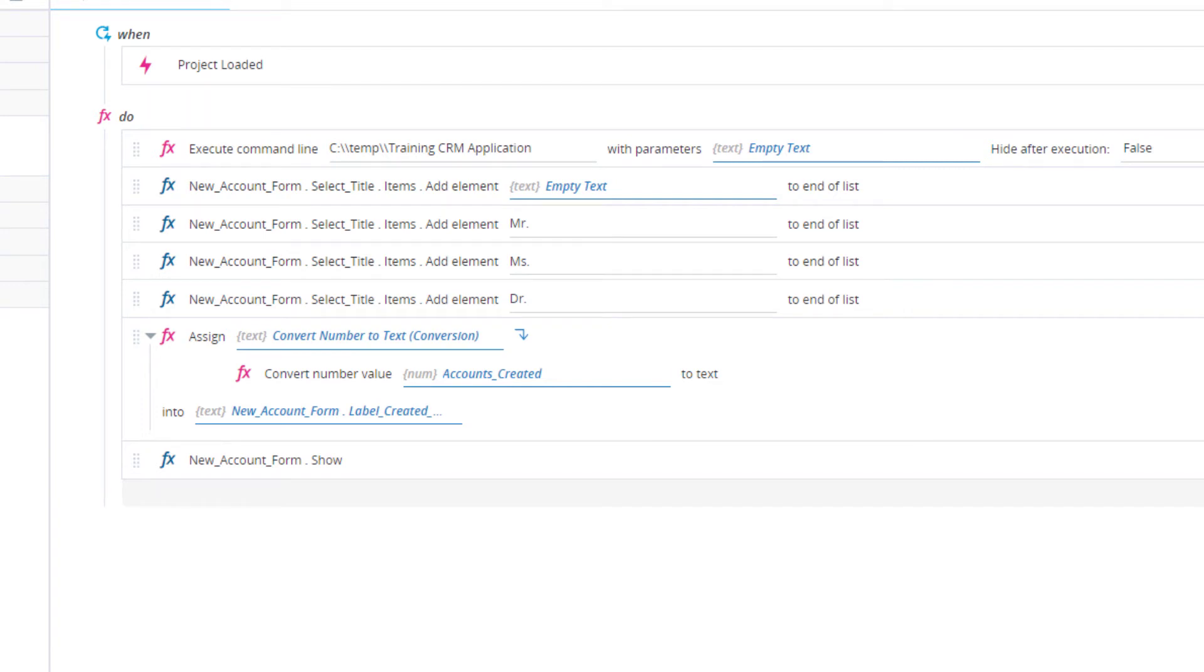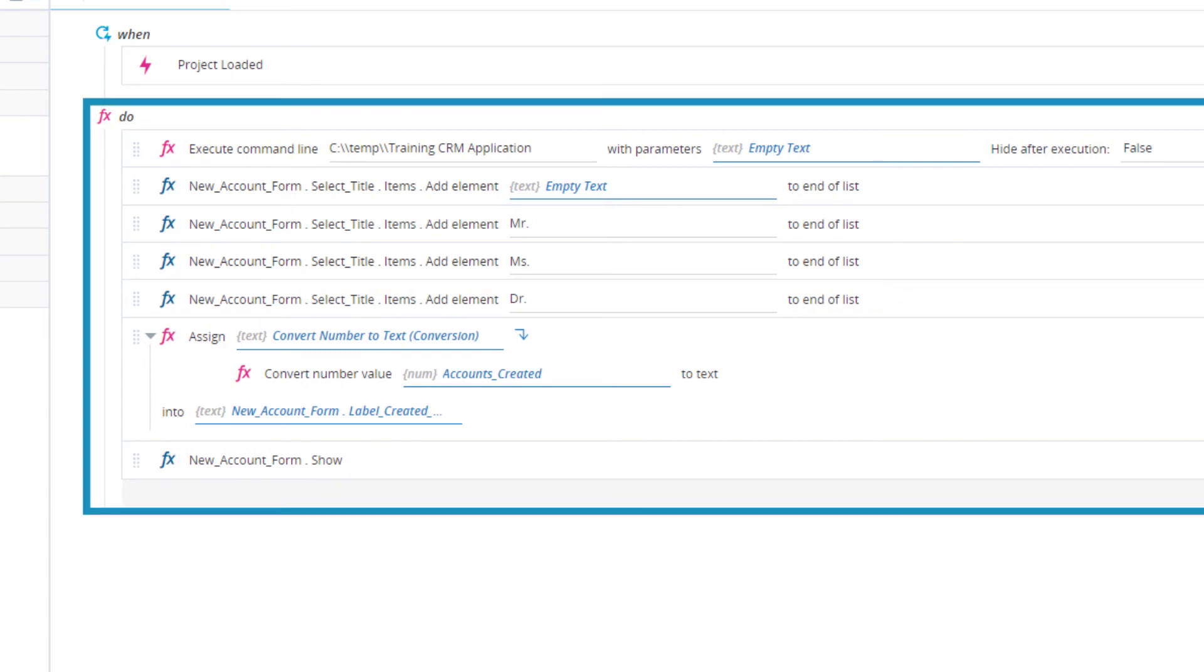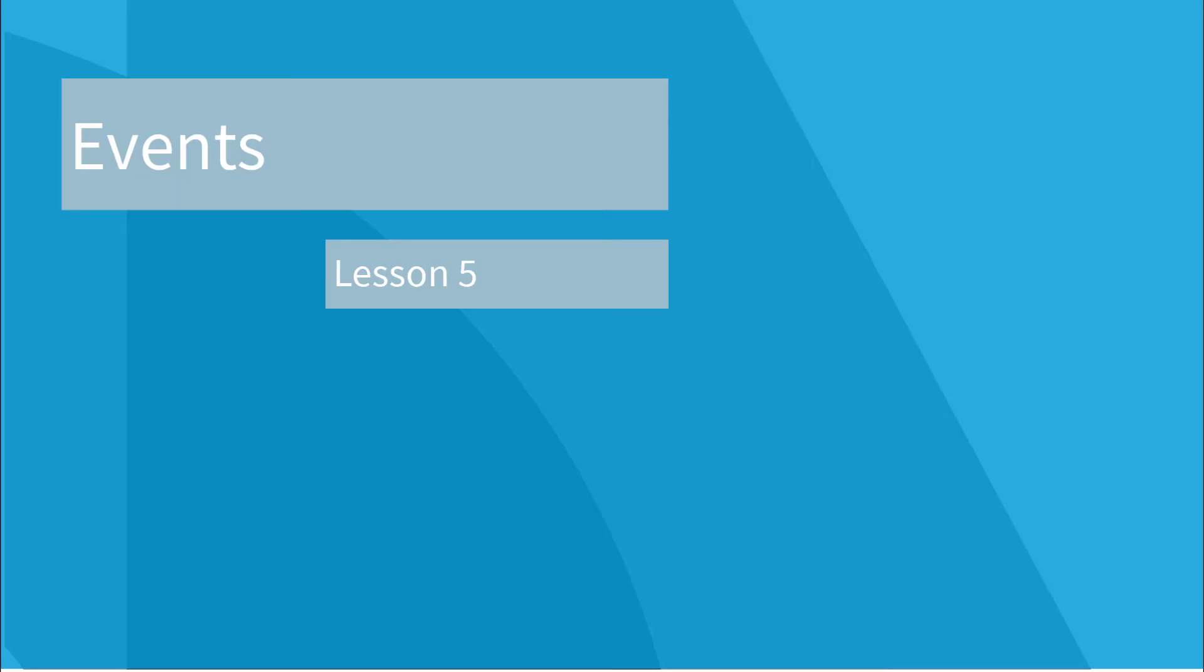This event handler will wait until the Project Loaded event is raised. When that event is raised, the functions in the Do section are performed. Events and event handlers are explained in the second half of Lesson 5.